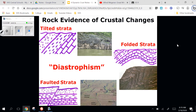If we see diastrophism instead of those expected horizontal layers, that at least gives us evidence that that particular area was moved, changed, or altered — something happened to it — because it's not horizontal like we expect it to be.